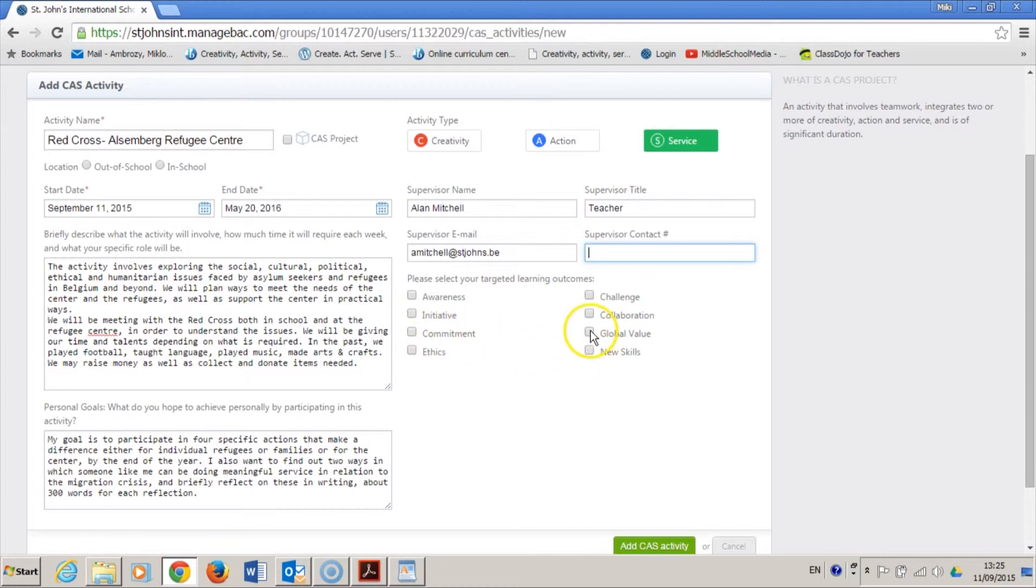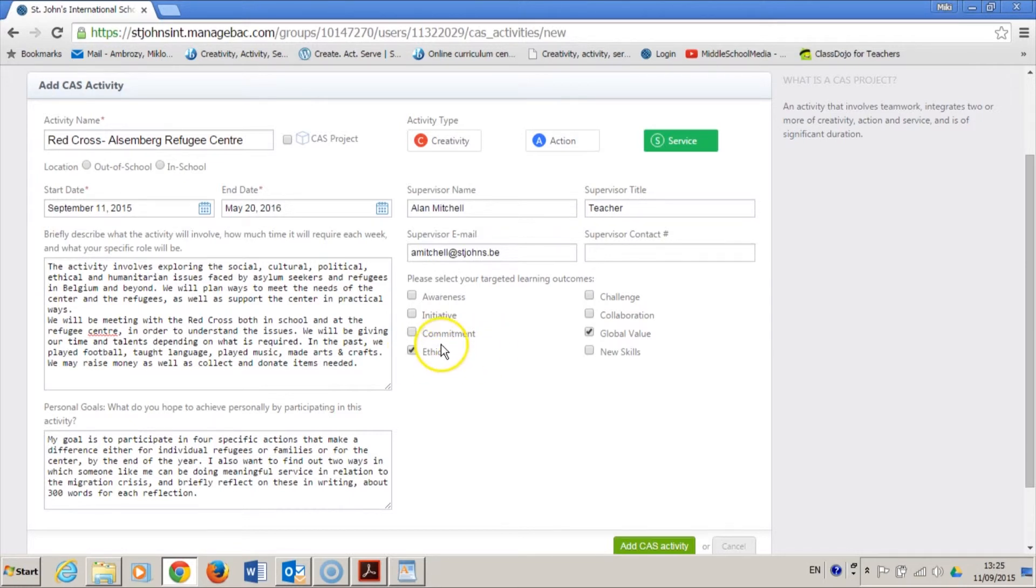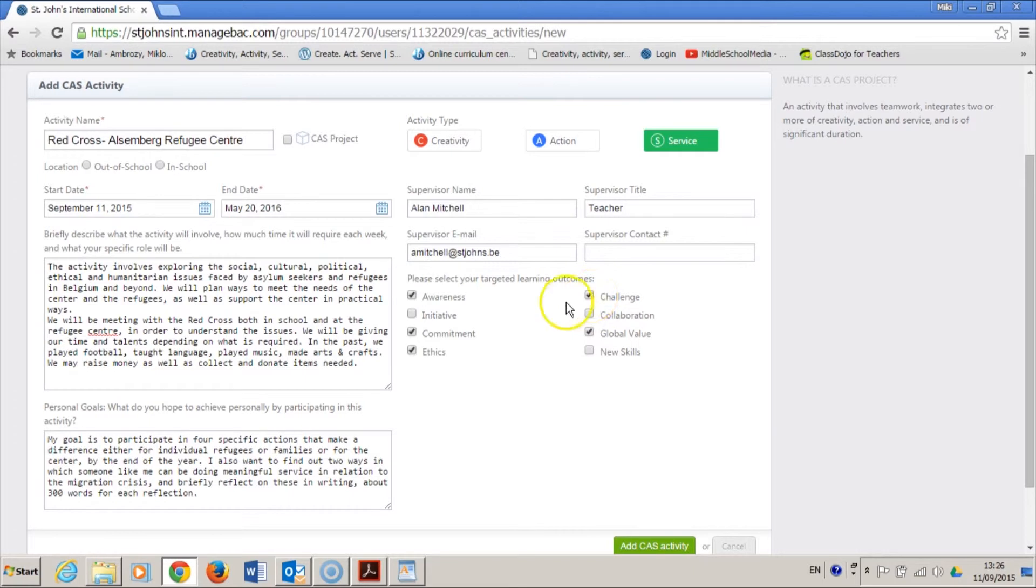I may understand something about the global nature of the refugee crisis. I may run into ethical dilemmas around how to help others who are less privileged than myself.